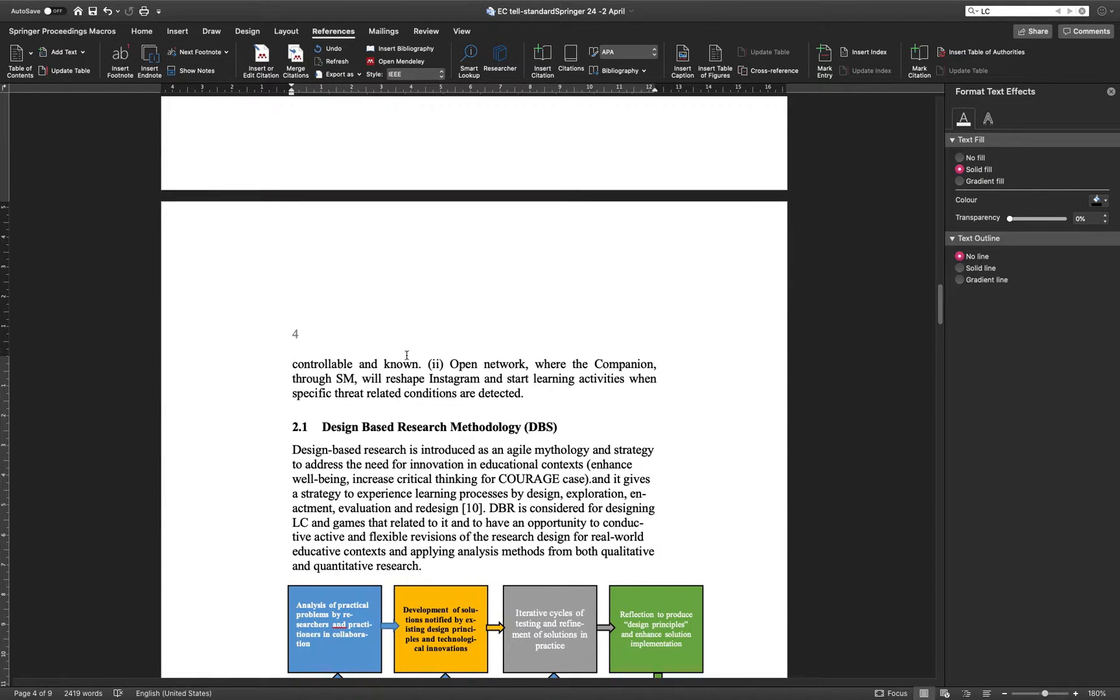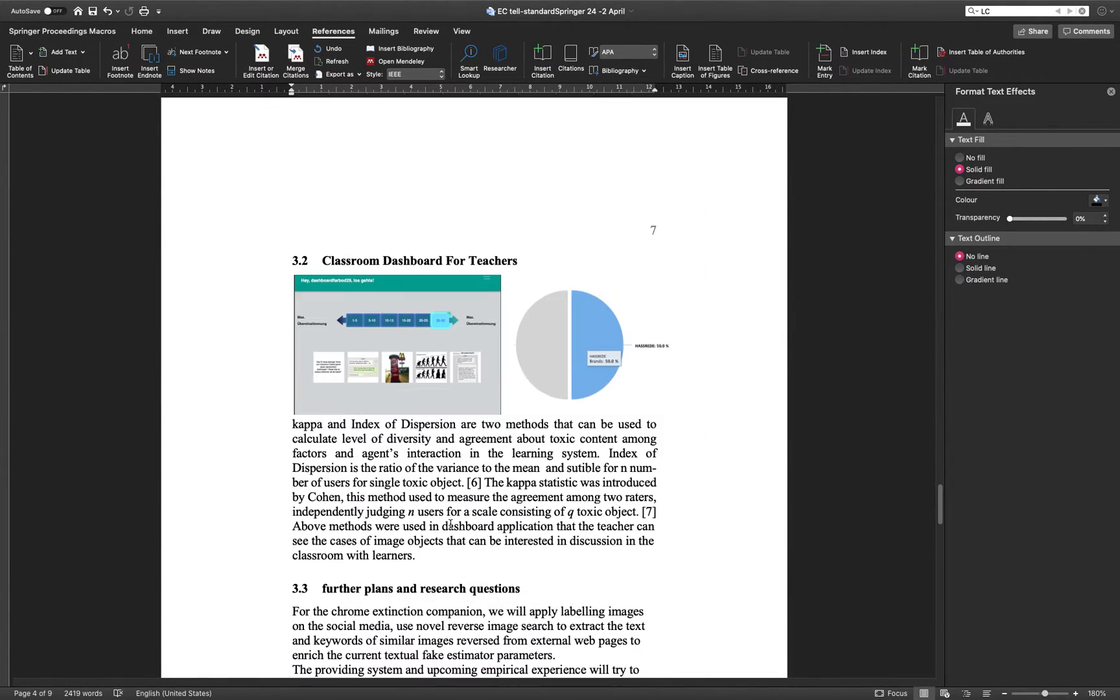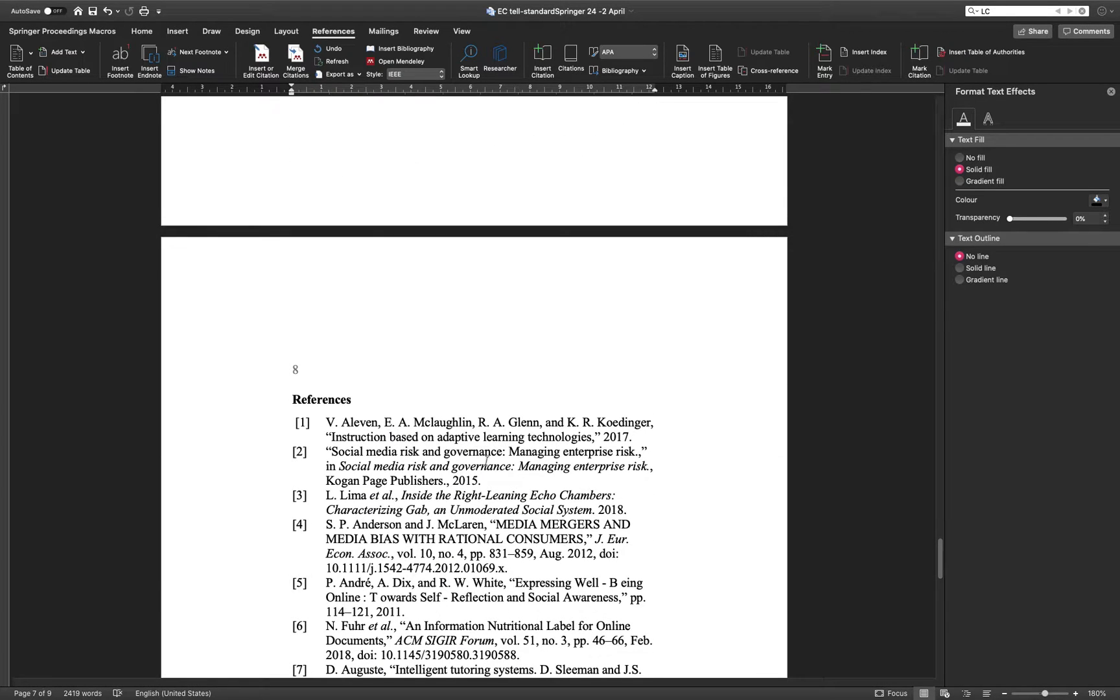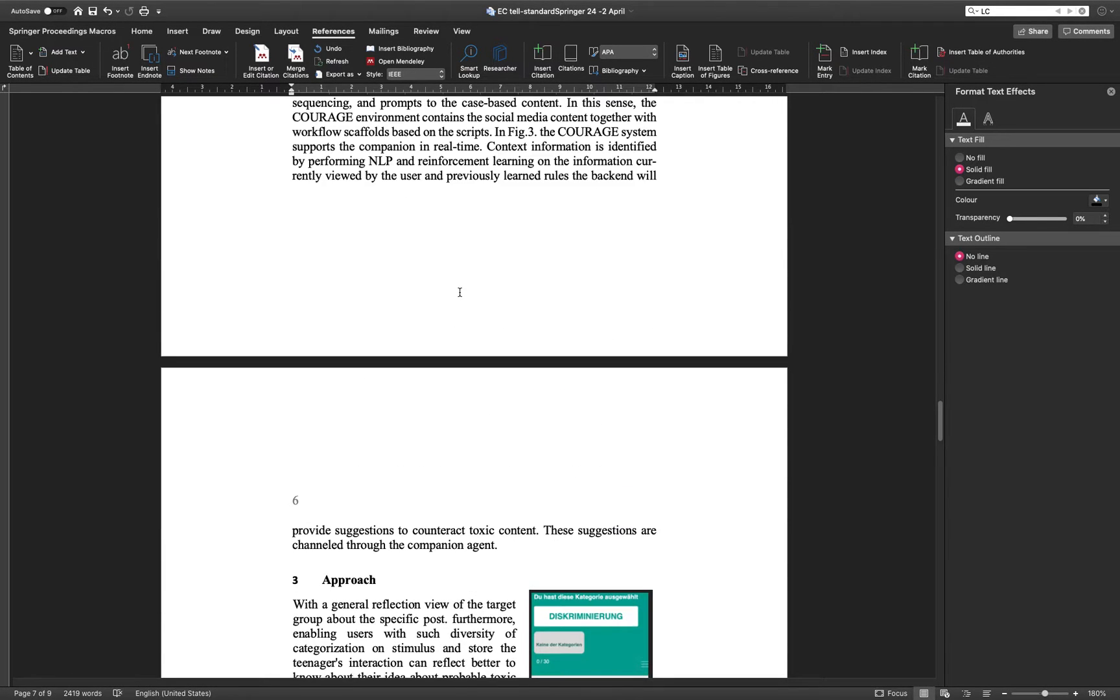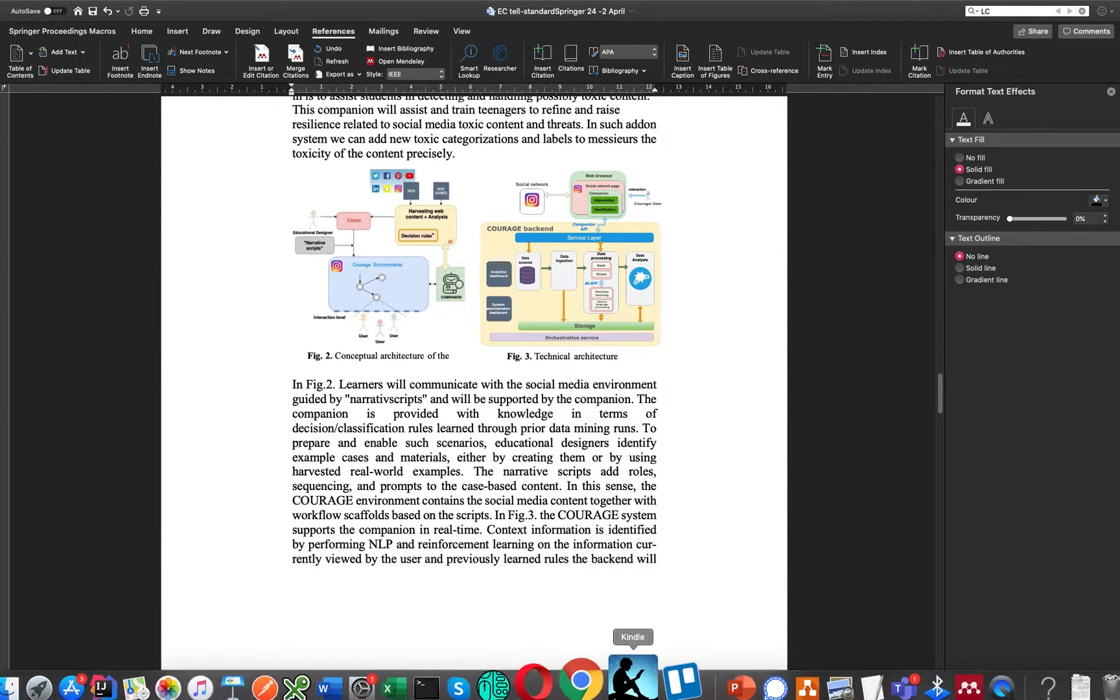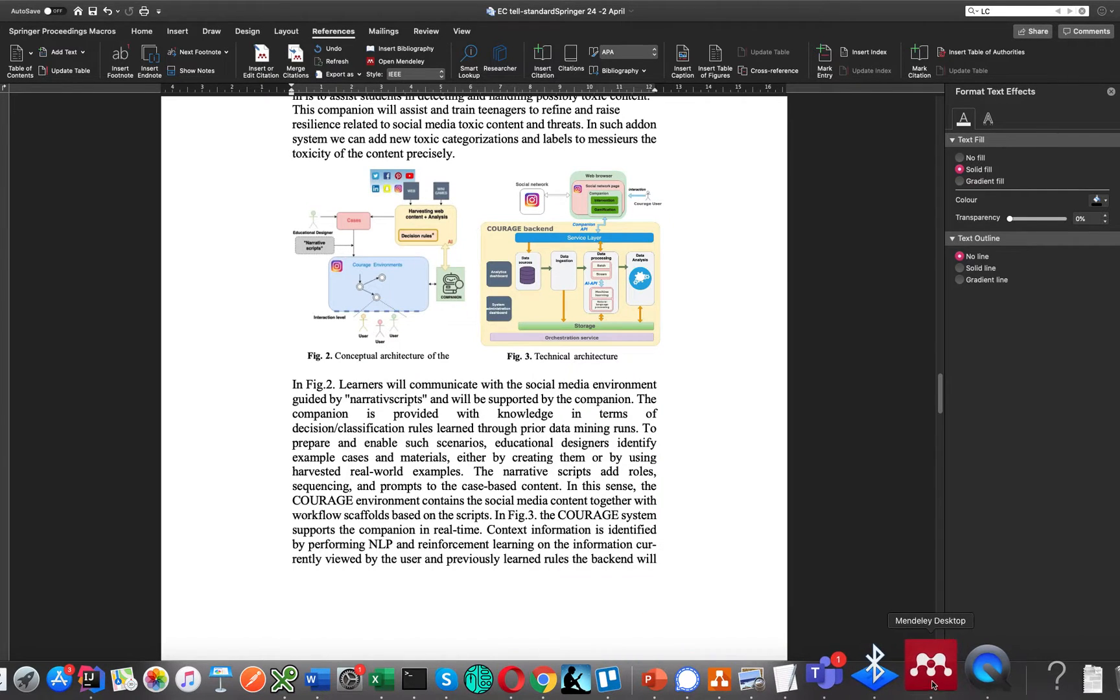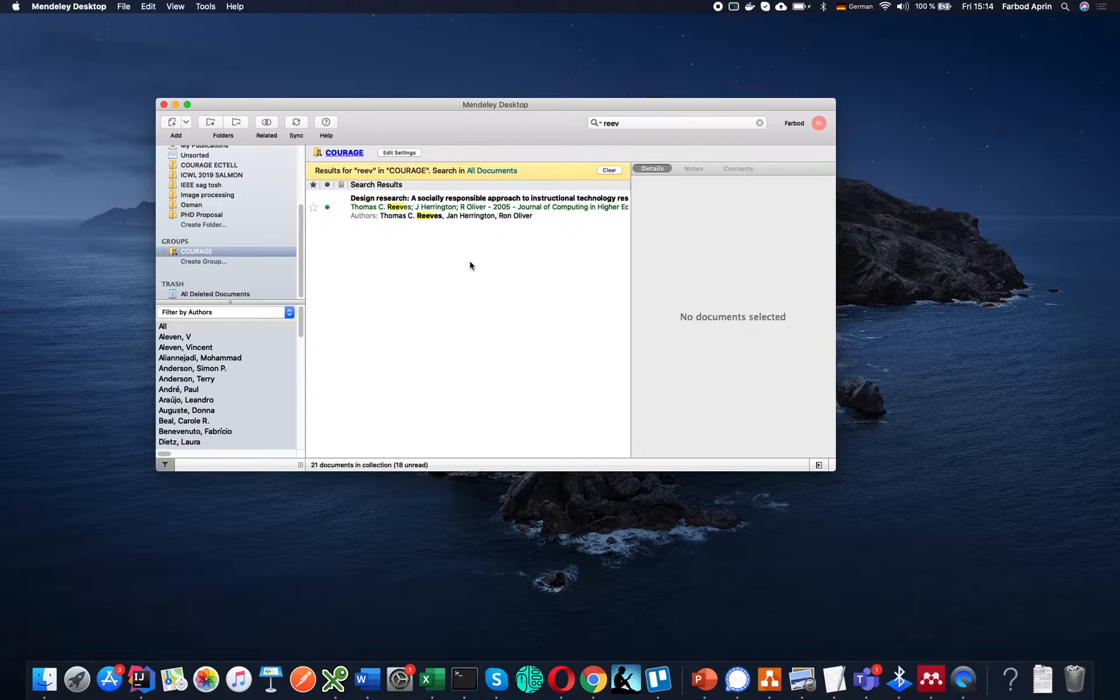This is the Word document. You can see that I already have some references. But how can we use tools to generate such references? One tool that is so popular these days is Mendeley. It works with both Windows and Mac. You can just open it, you can see this is the environment.